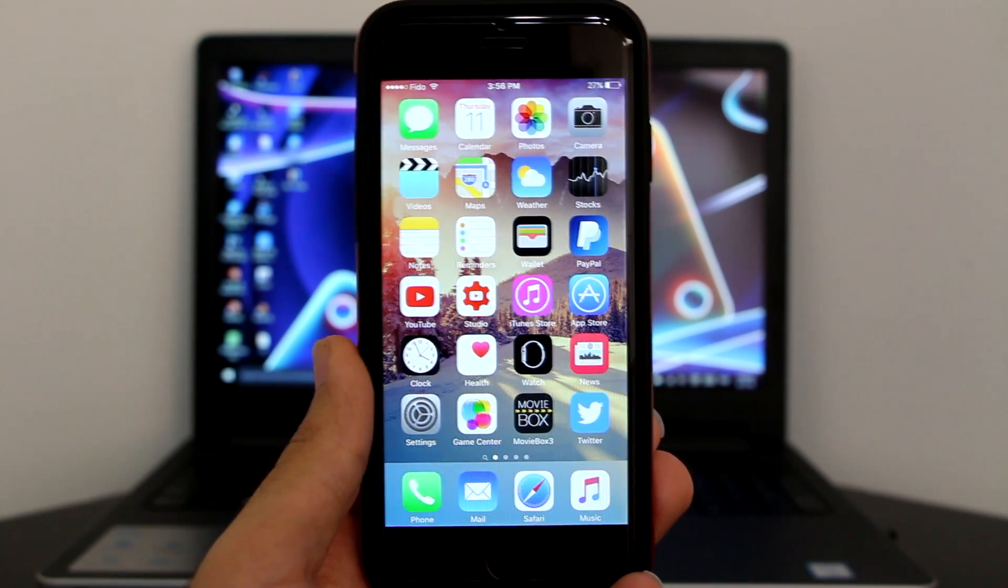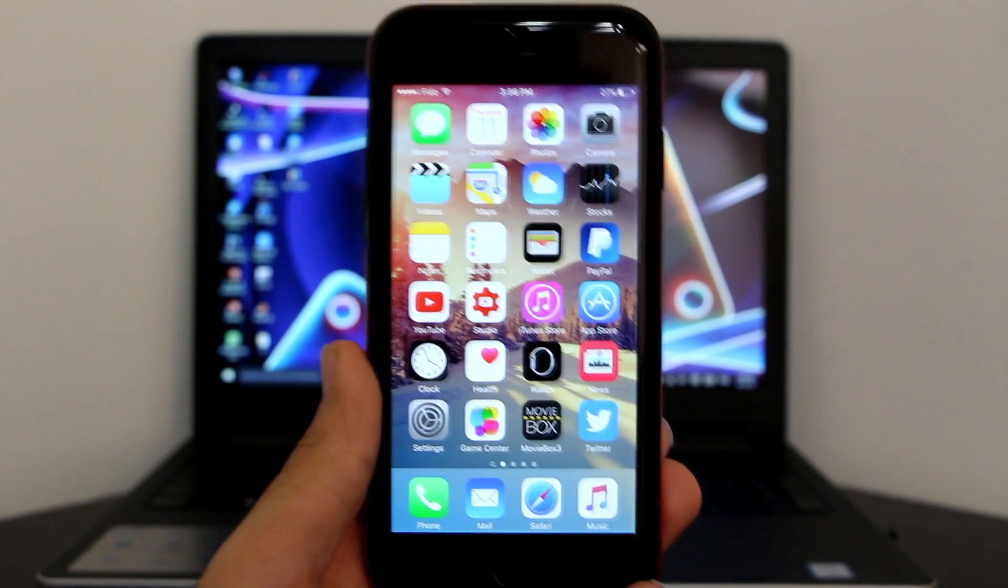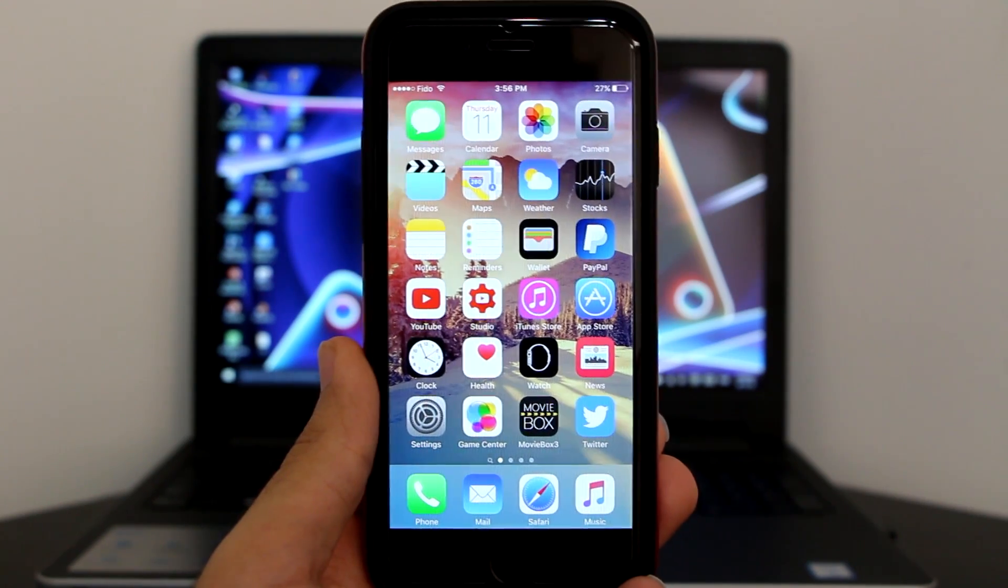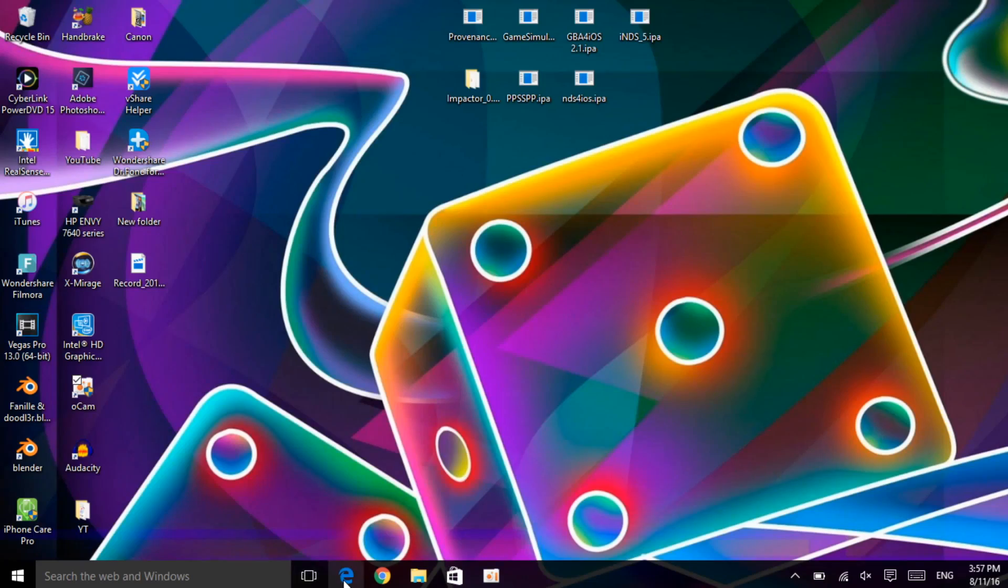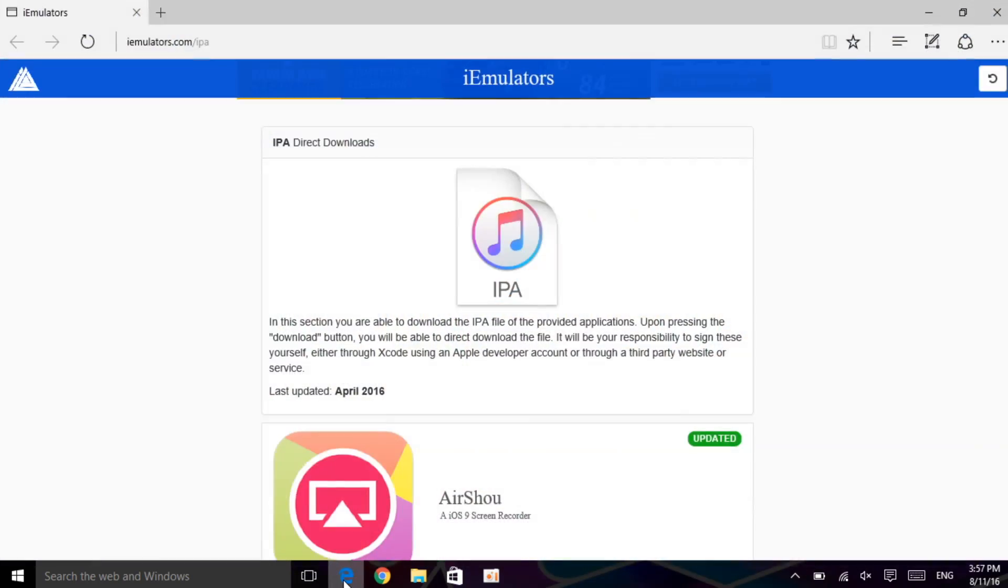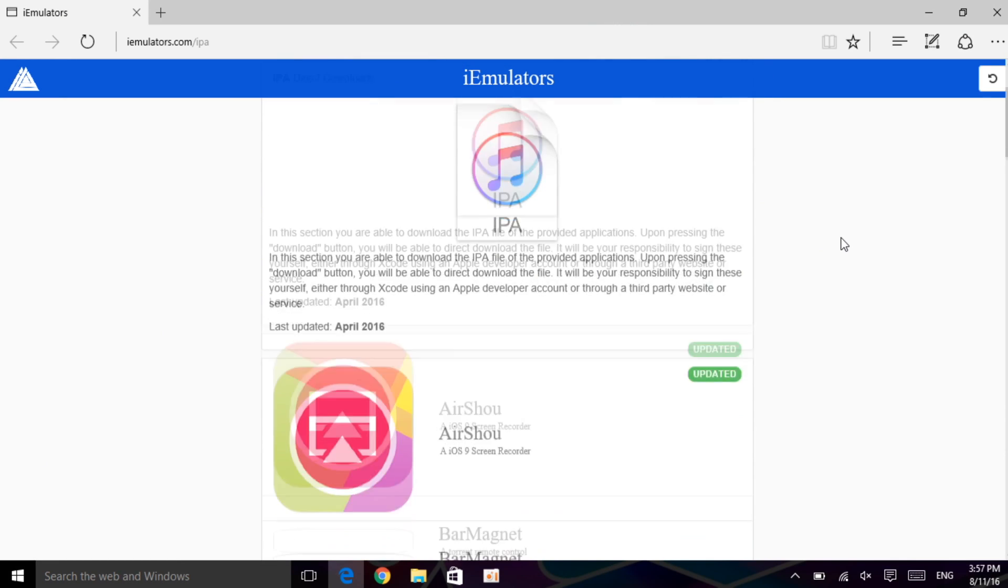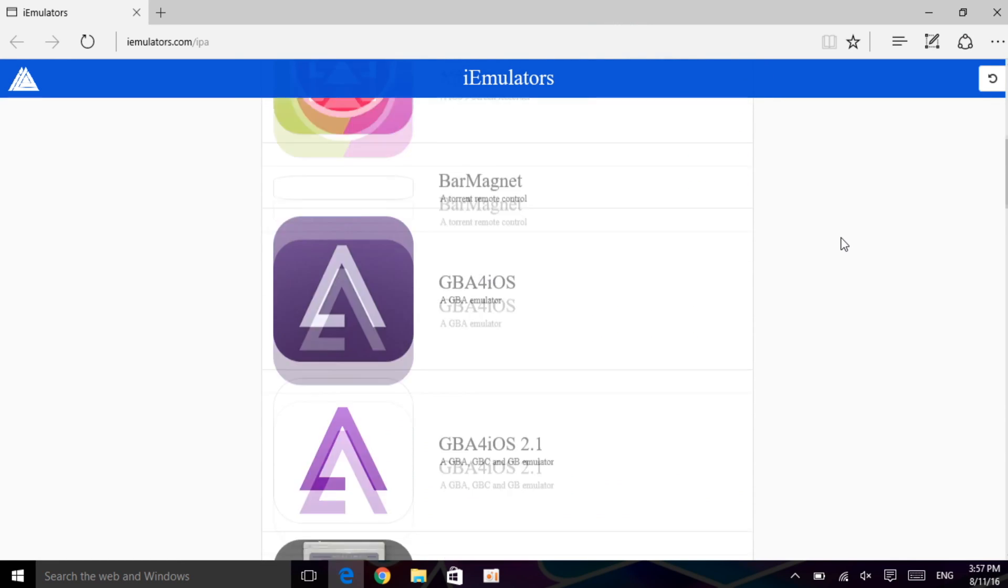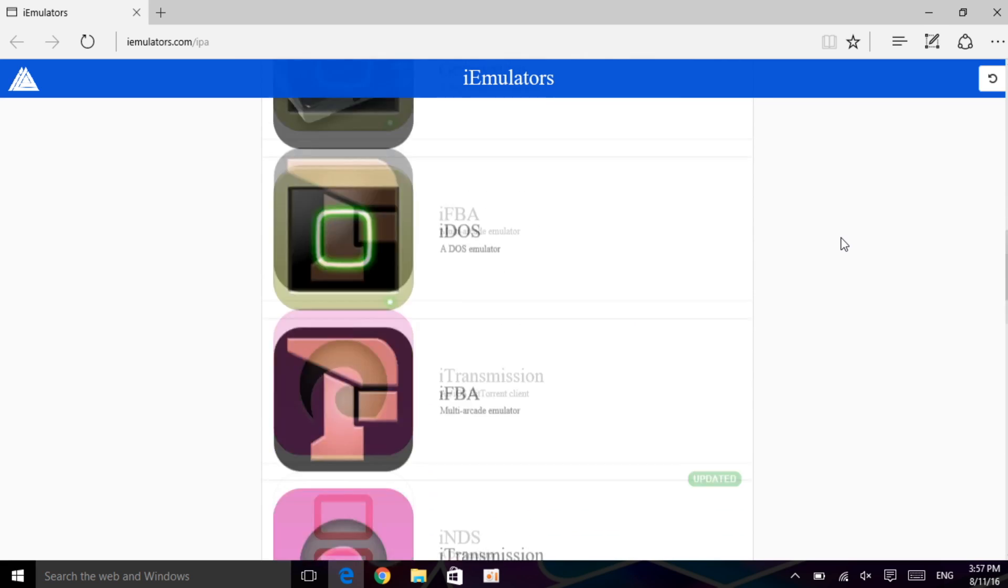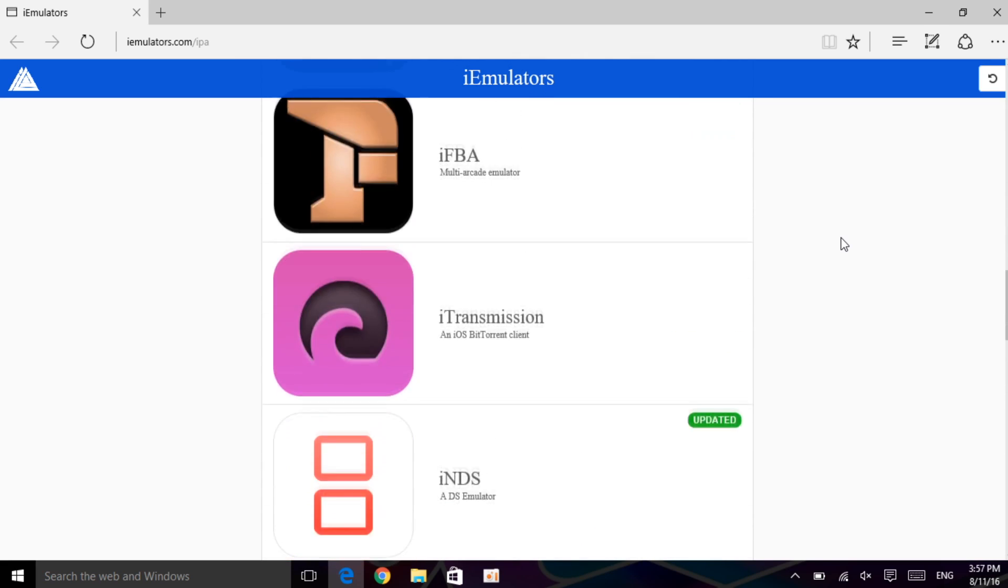You just need a computer, so get your computers ready and follow this tutorial. Once you have your computer at home, I want you guys to click the first link in the description which will take you to this website. It's the IPA website. Once here, I want you guys to scroll down and download anyone you want. As I mentioned, I'm going to get GBA for iOS,